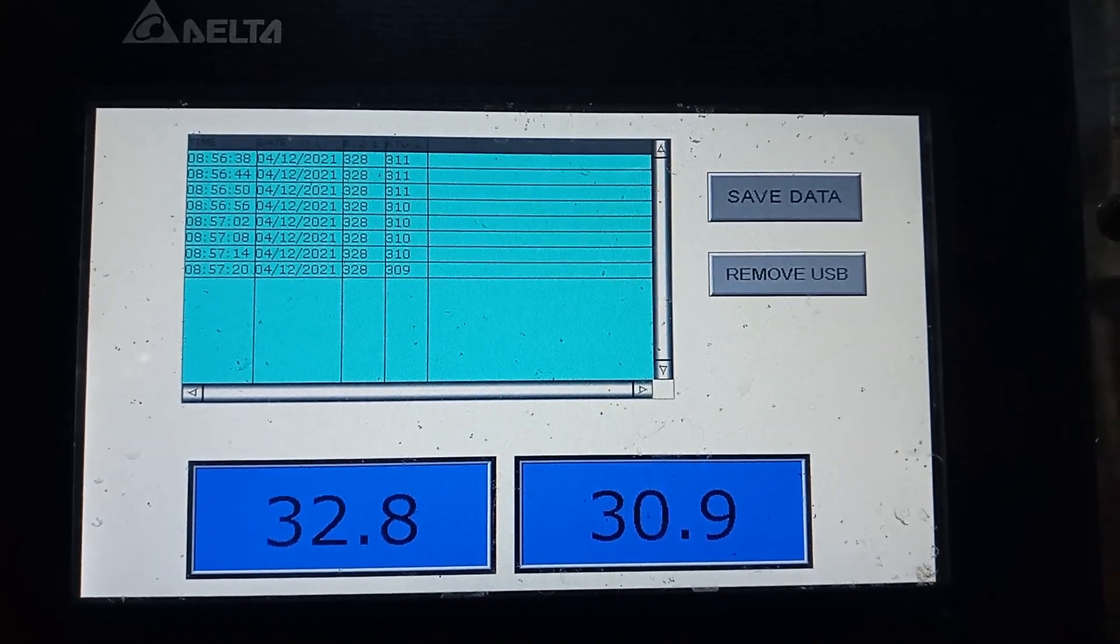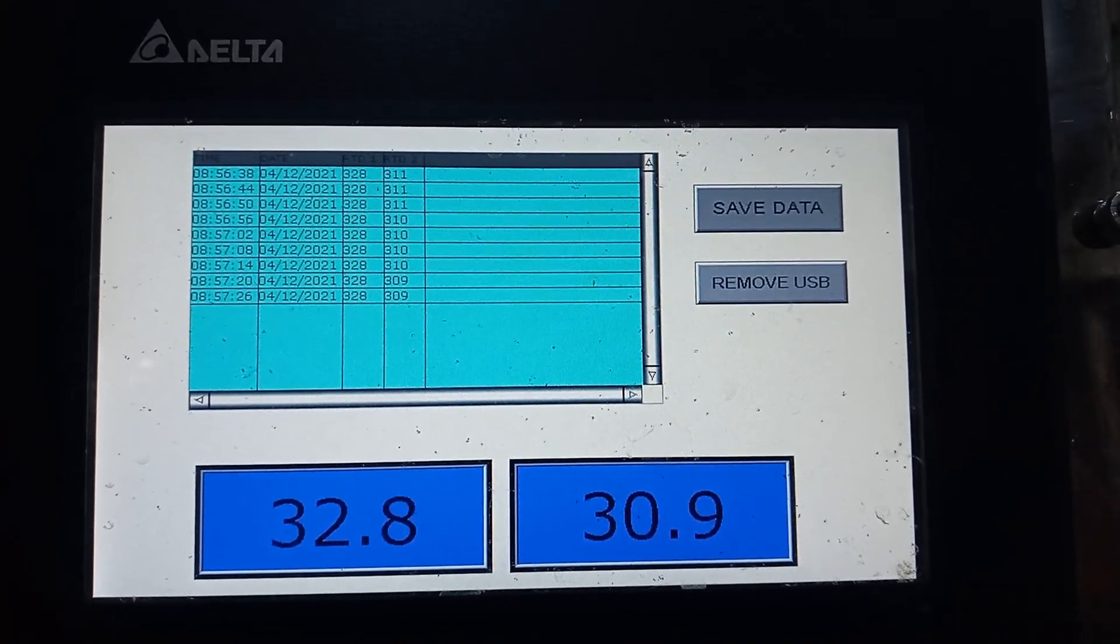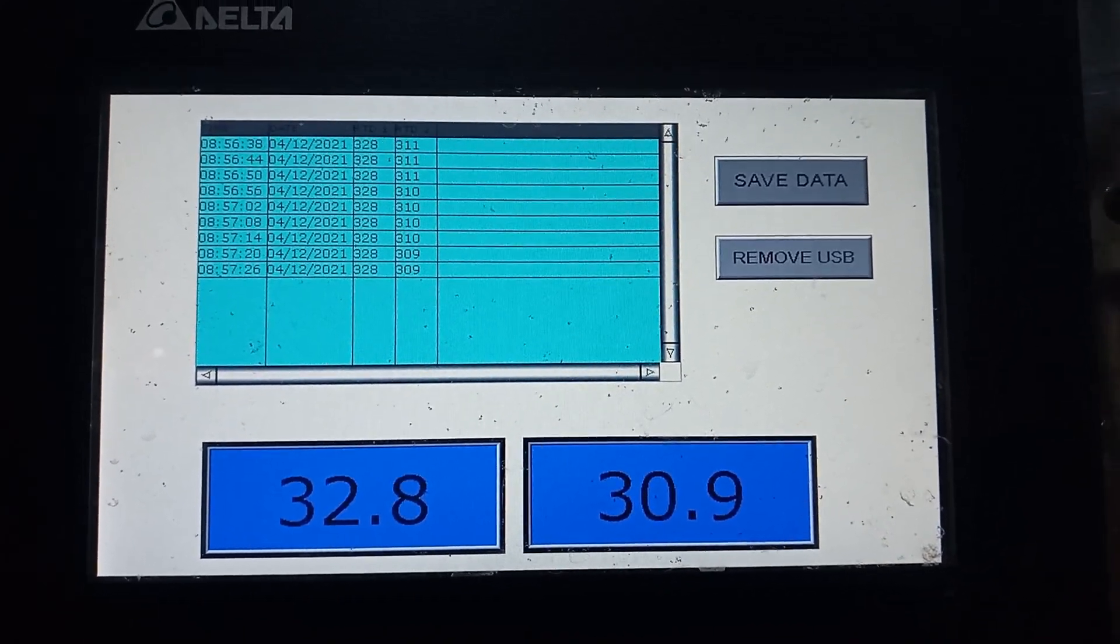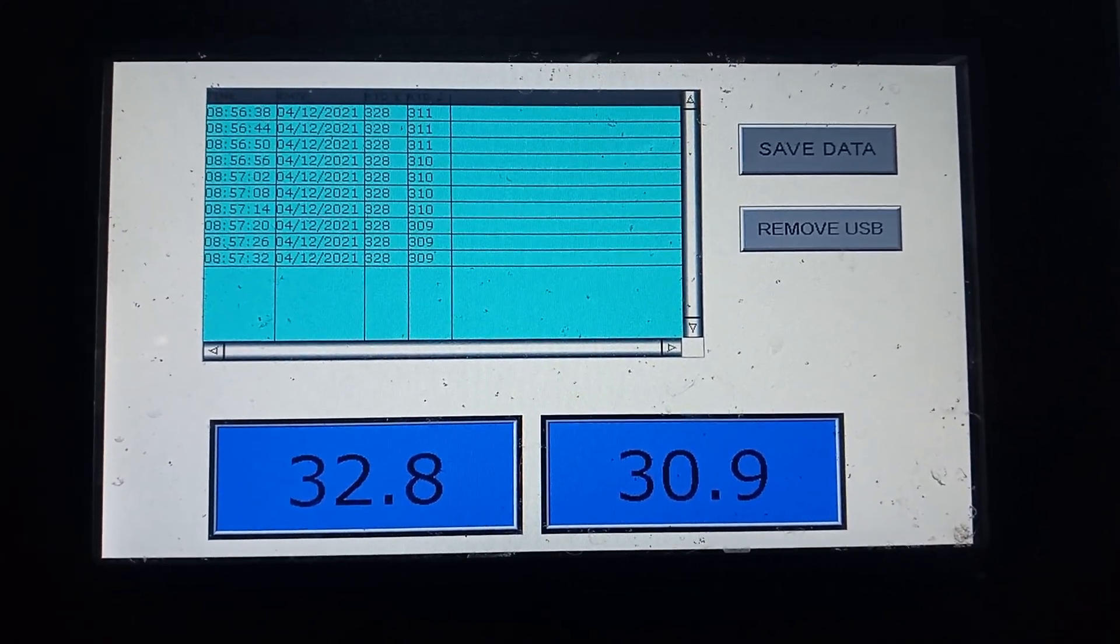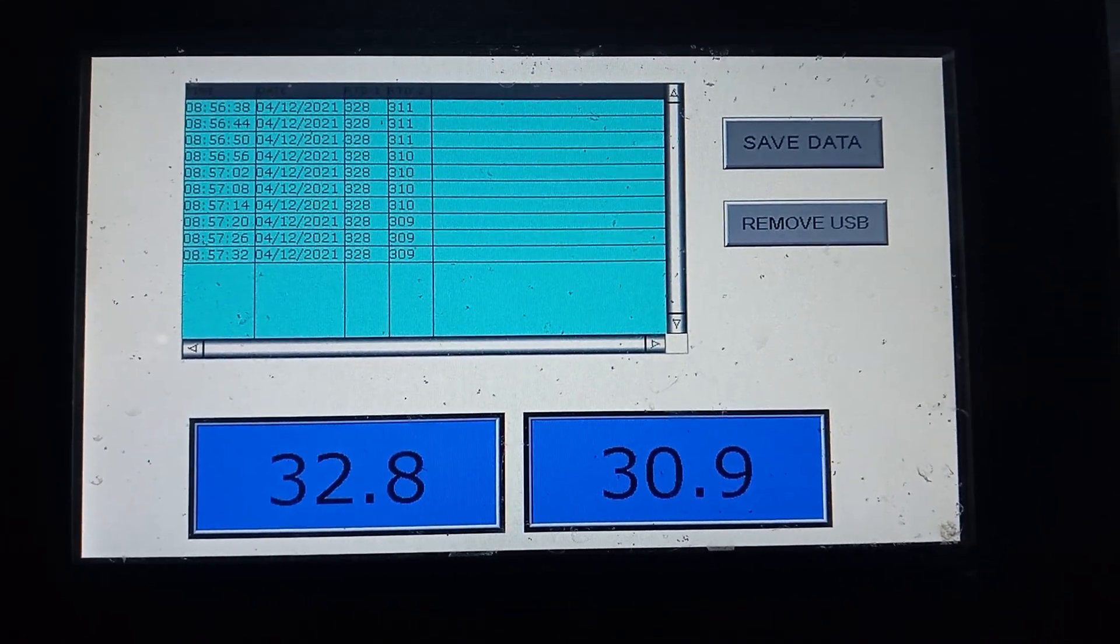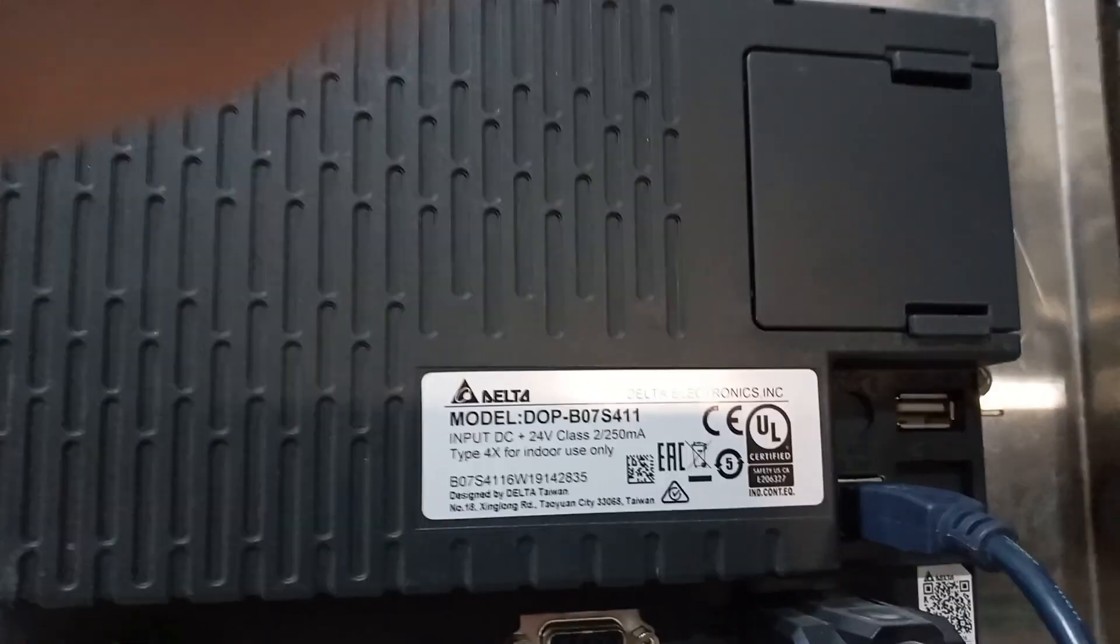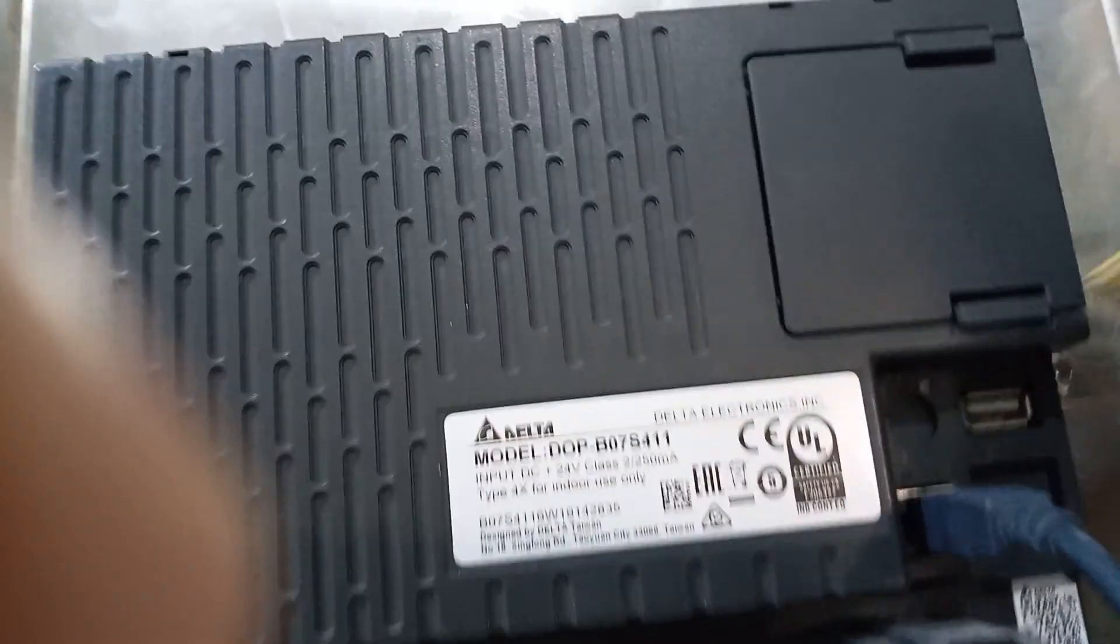Here the screen shows the values of the RTD1 and RTD2, as well as the historical data table. You can see that every six seconds the historical data table takes the sample.